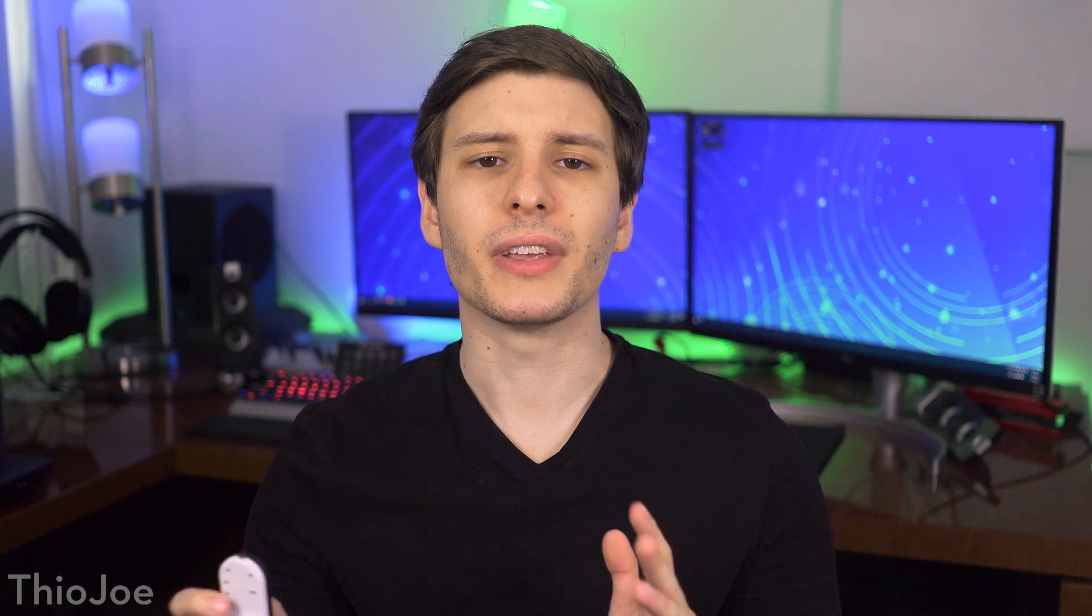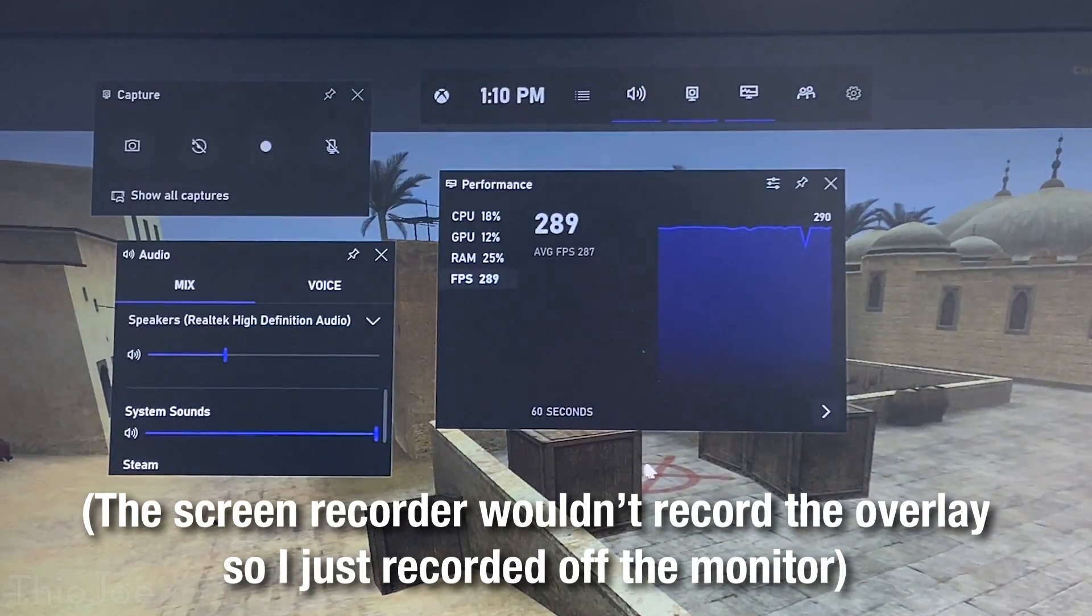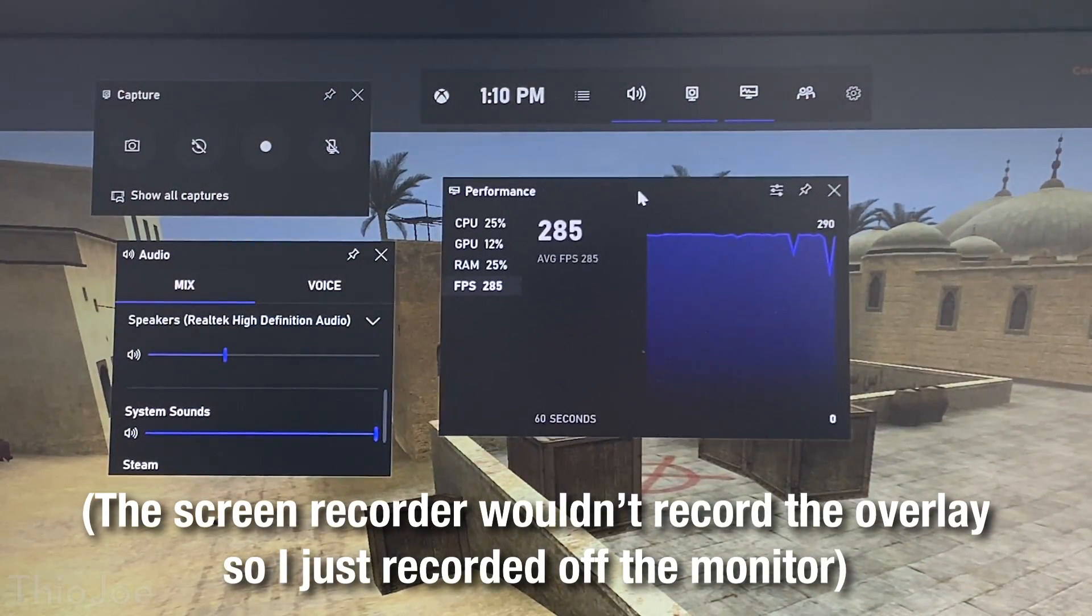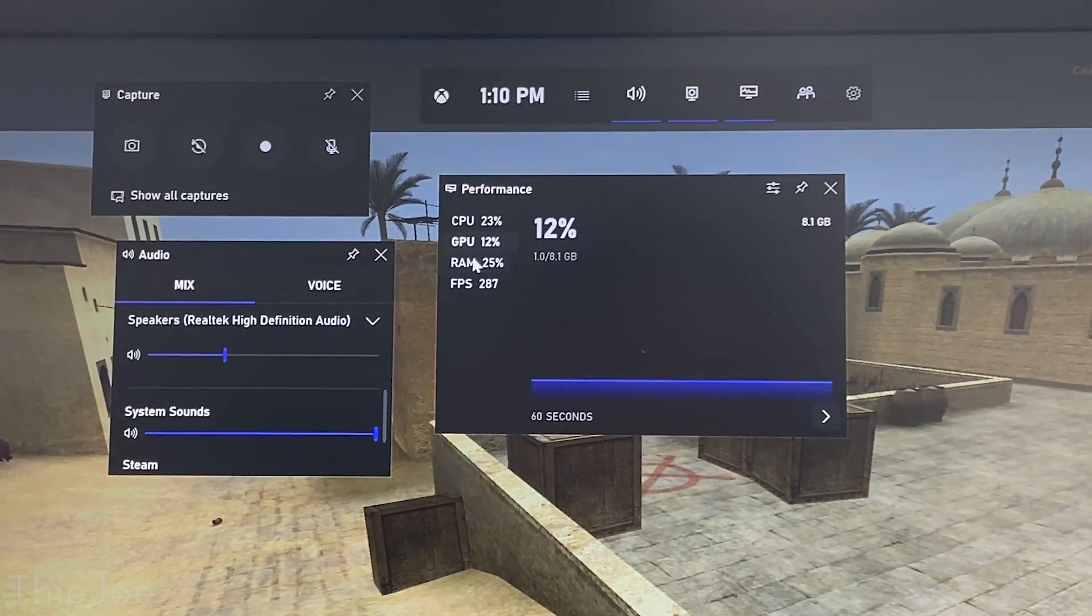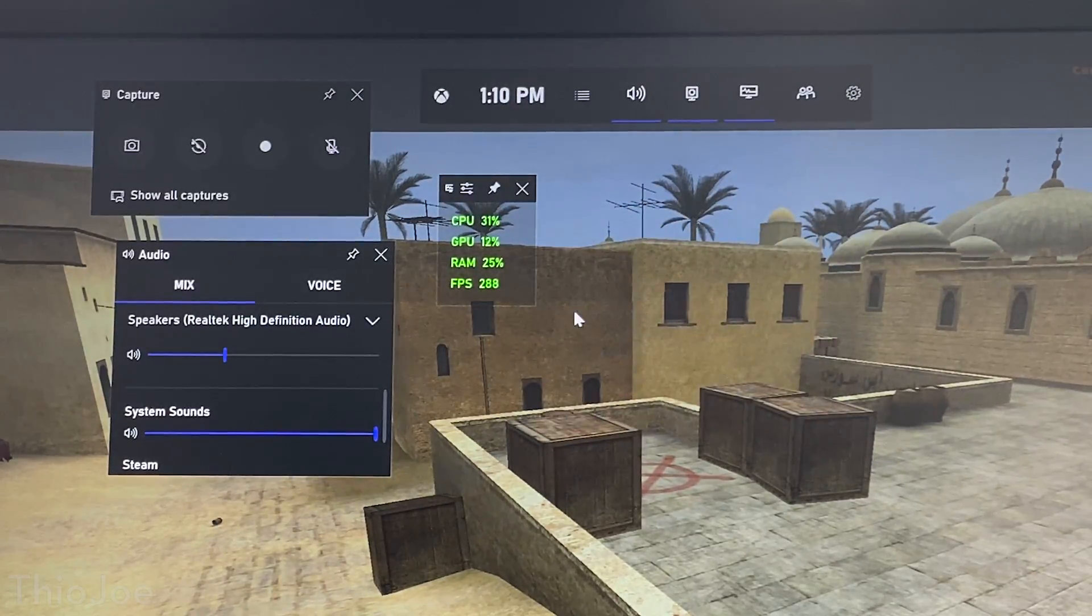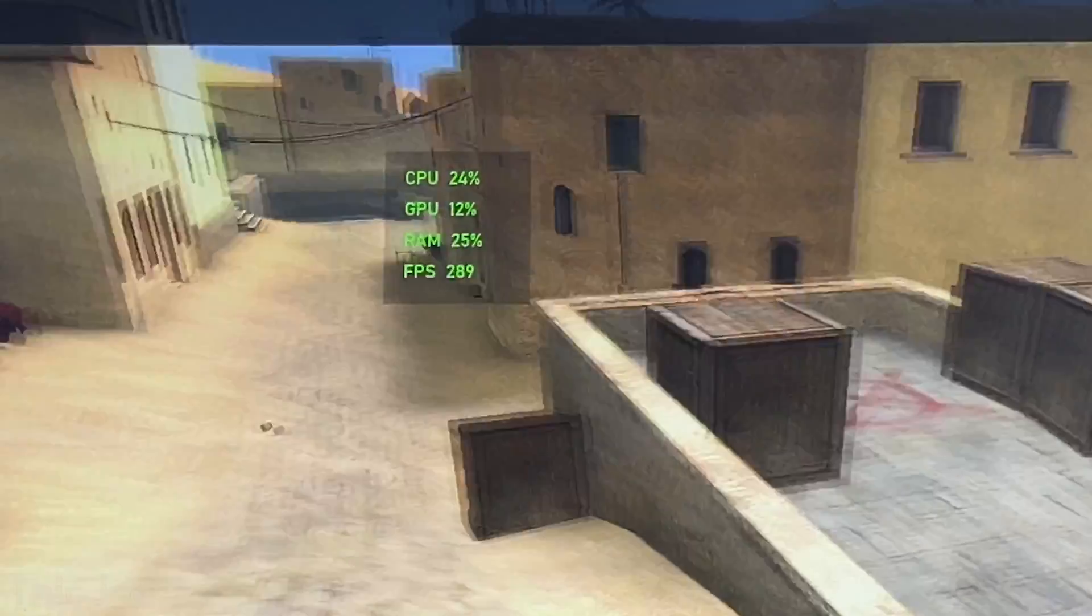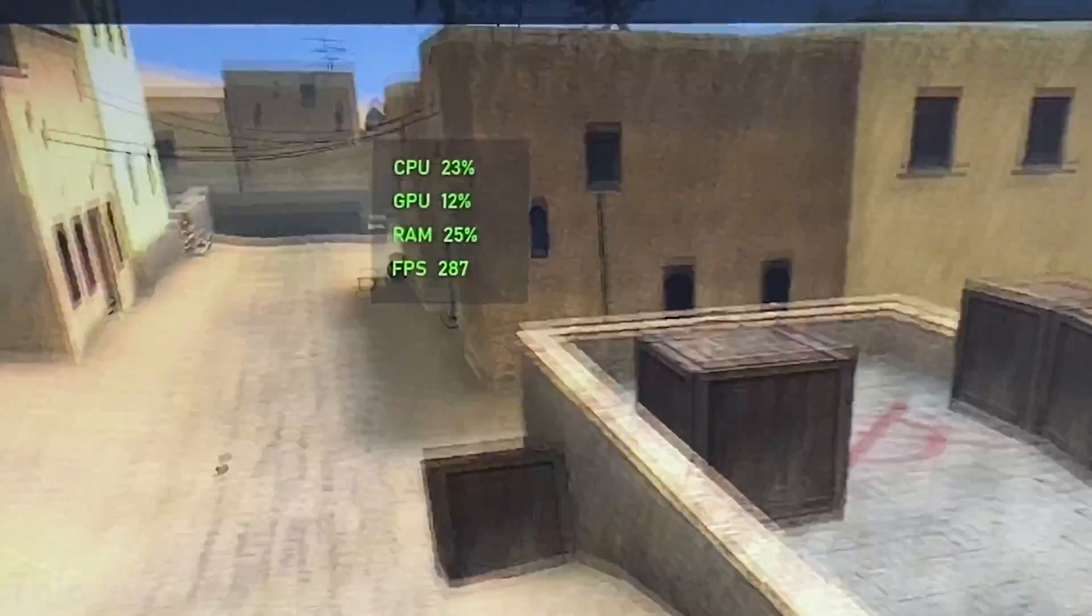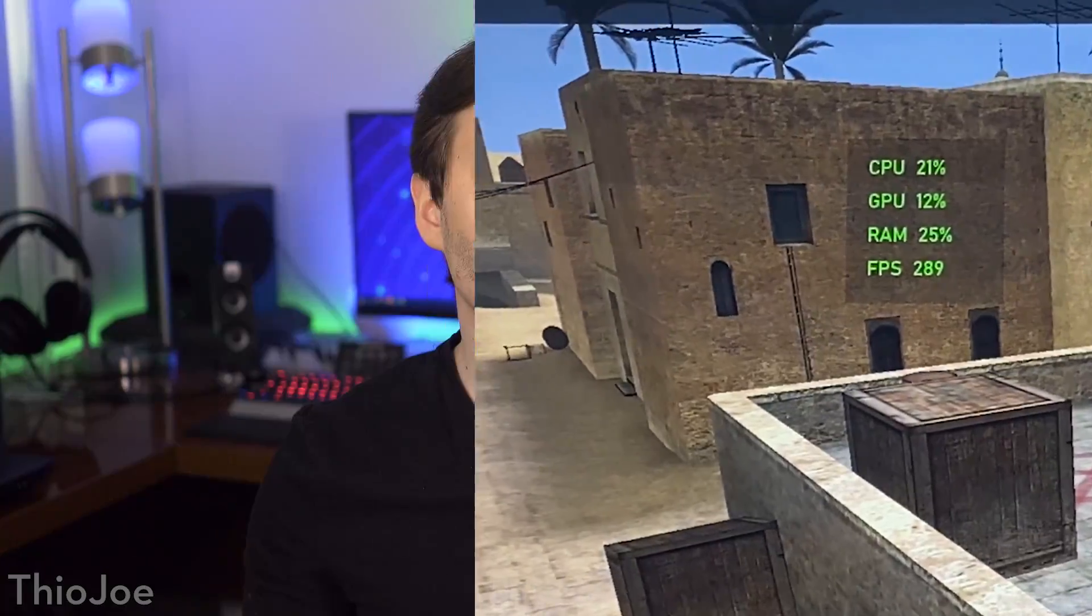Next, in the Windows game bar, which can be accessed when playing a game by pressing Win plus G, there's a new FPS counter in the performance overlay. So there's no more need to be running a third-party software to see how your computer is performing for a certain game. It will just show a little graph of the last minute or so and how well it's been doing in terms of FPS.